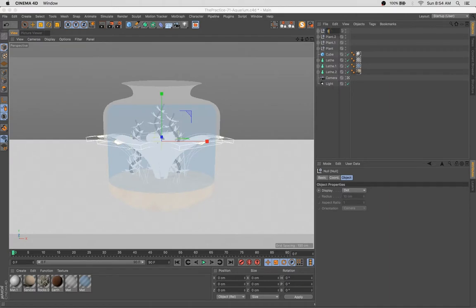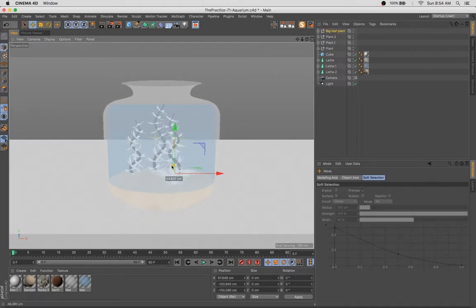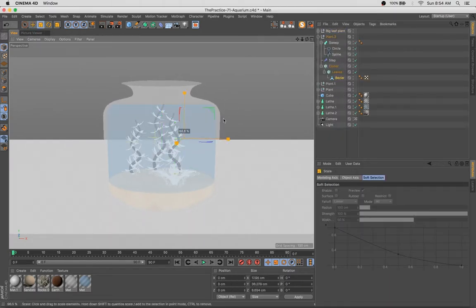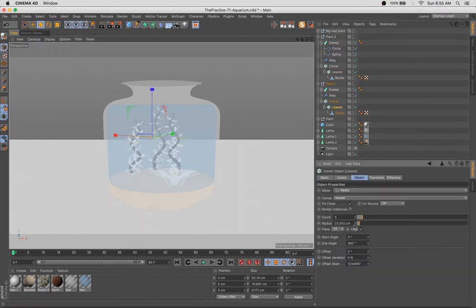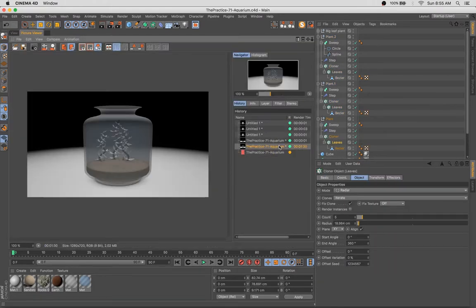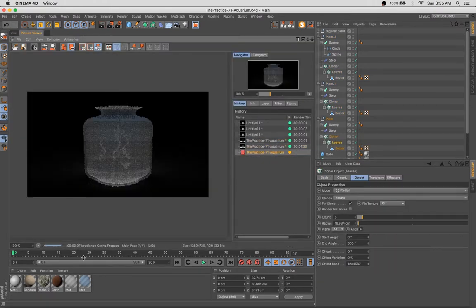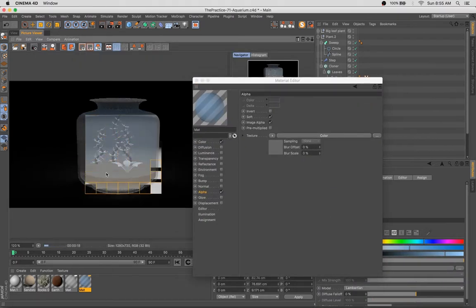With this plant, we've used another Bézier NURB to make a simple leaf shape. We've cloned that in a circle, a radial cloner, made a really rather simple plant.